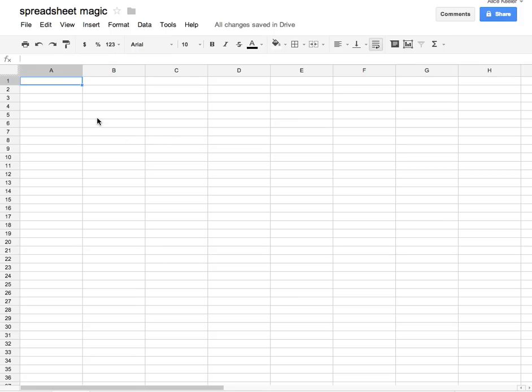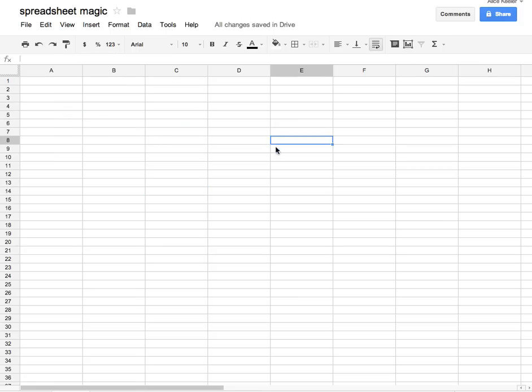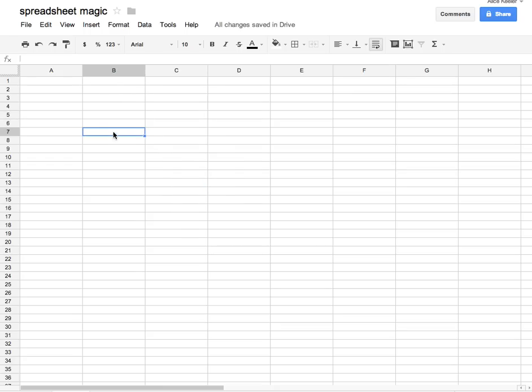You might be surprised at some of the things you can do with a spreadsheet. Each box on your spreadsheet is a cell, and each cell is independent of all the other cells, so it really doesn't matter which cell you use.